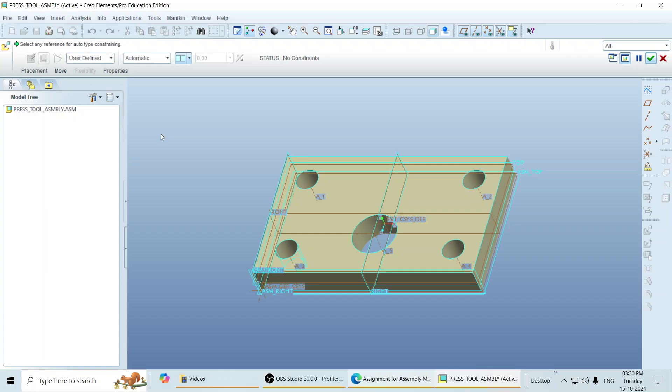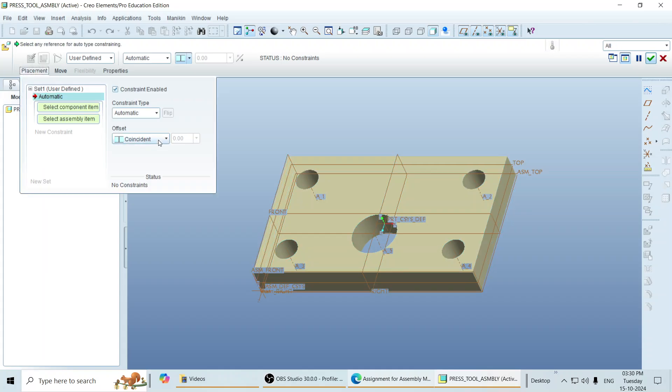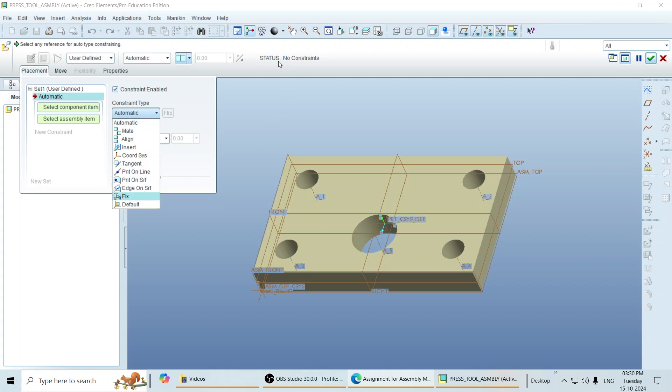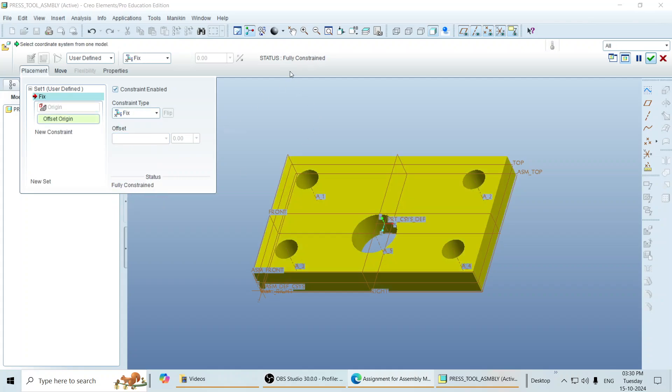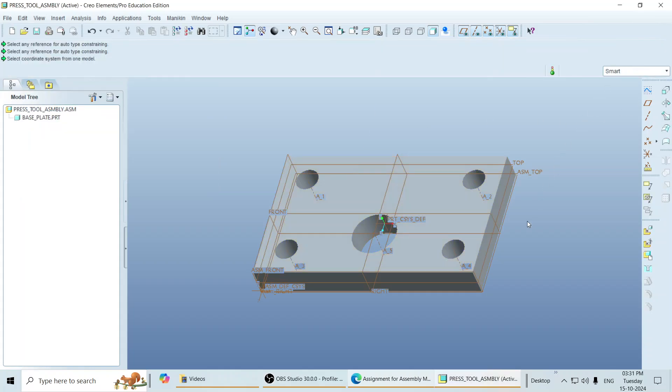Whatever the first part you call, for that part you have to provide a constraint type, fix or default. I select here fix. Earlier the status is no constraint. Once I select fix, then you can see the status fully constrained. Click on done.